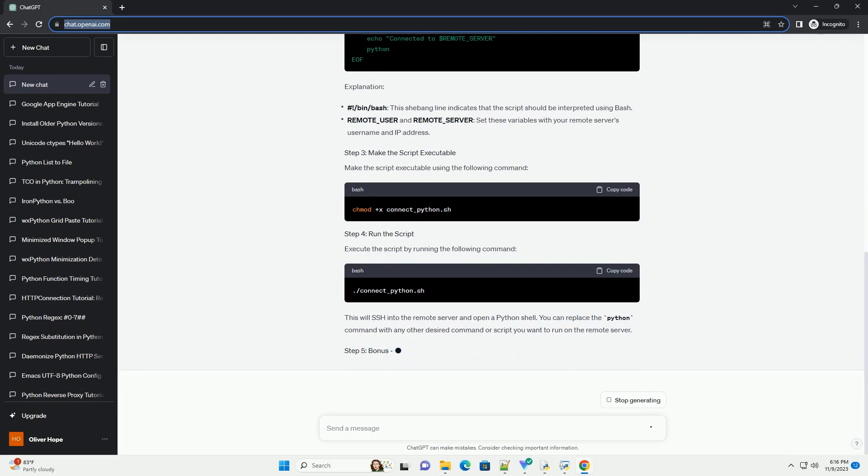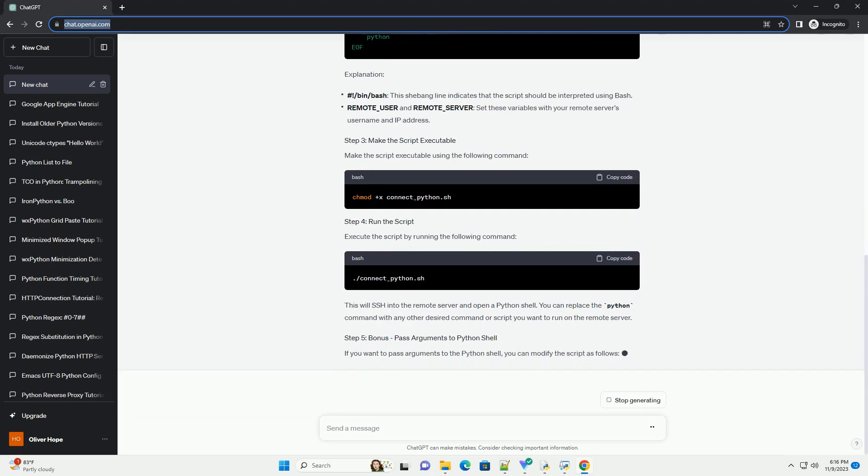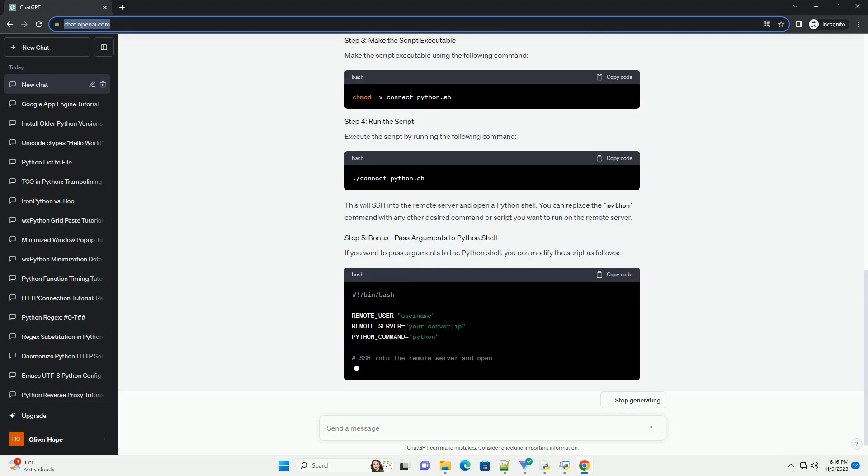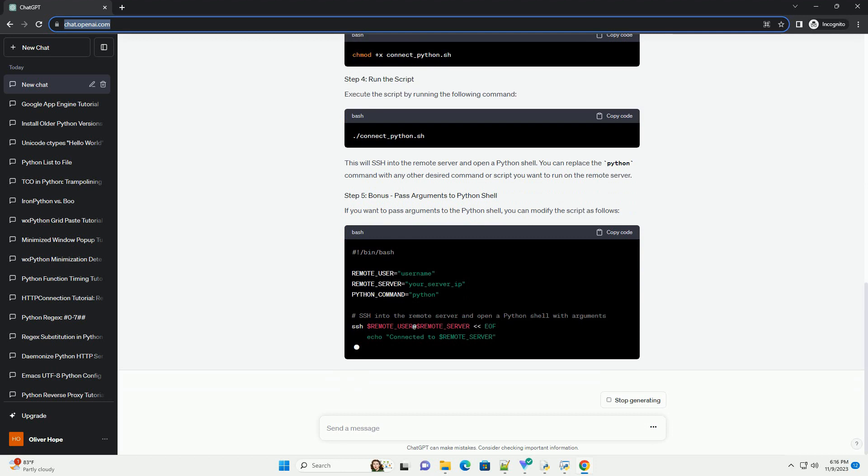Open your preferred text editor and create a new bash script. Let's name it connect_python.sh.